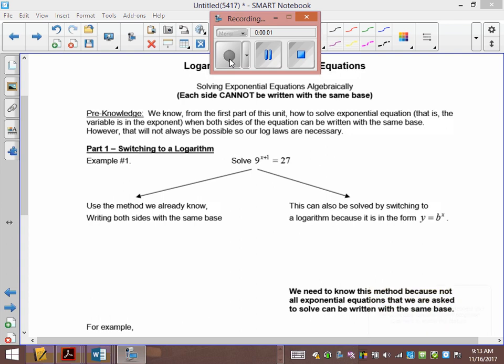We did exponentials, and then we did the word problems in exponential. I said to you guys, you have to do y1, y2 to get a common base until we learn logs, and then you can do it that way. Today's the day. So, if we look at this one: 9x plus 1 equals 27, how would we normally have solved it?